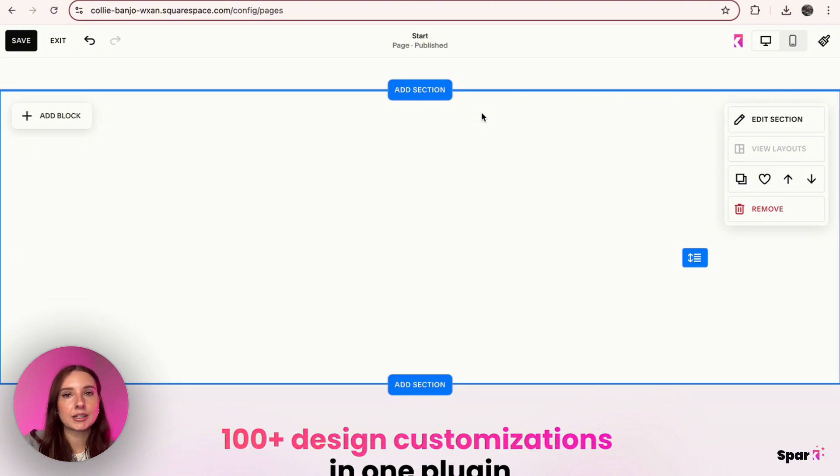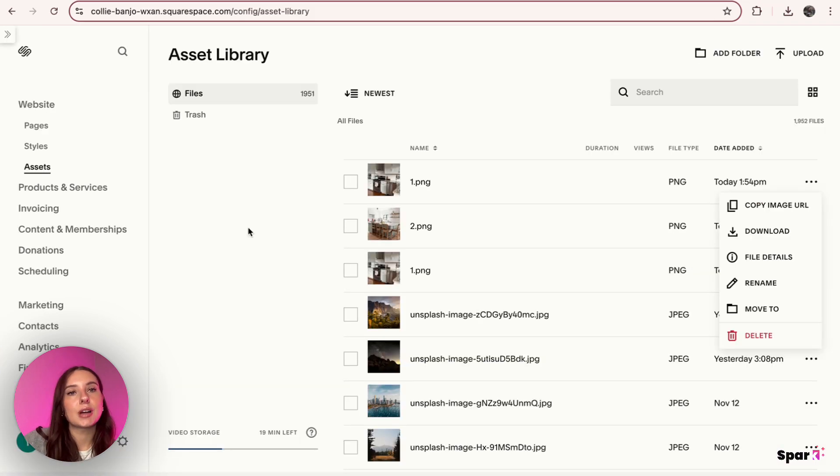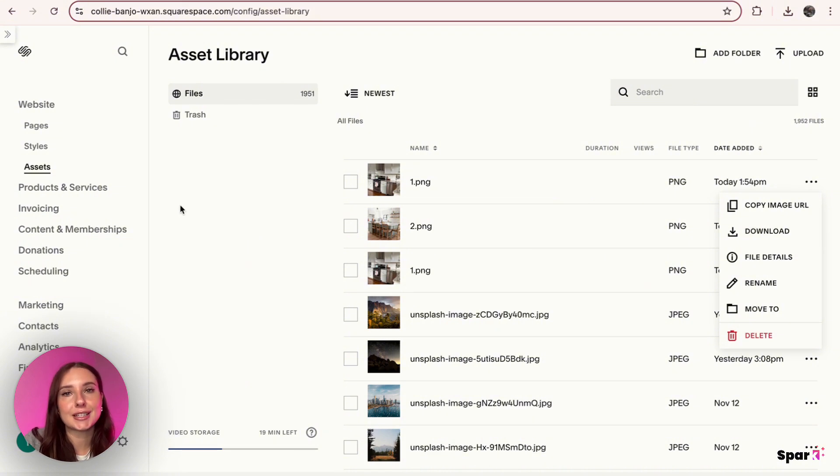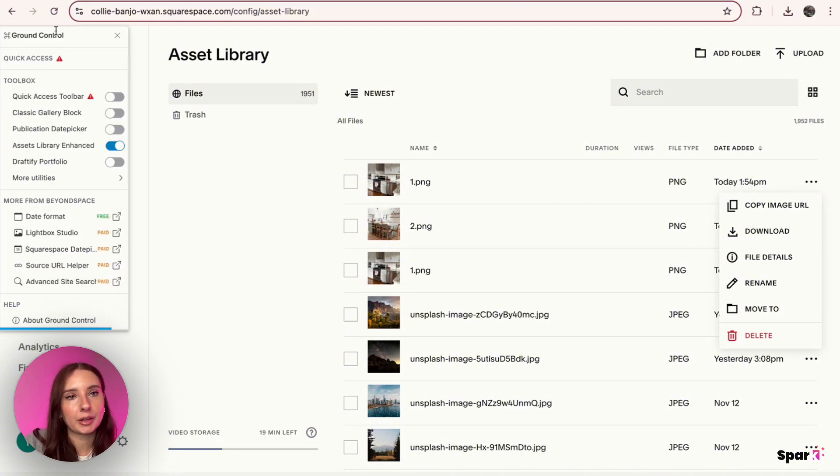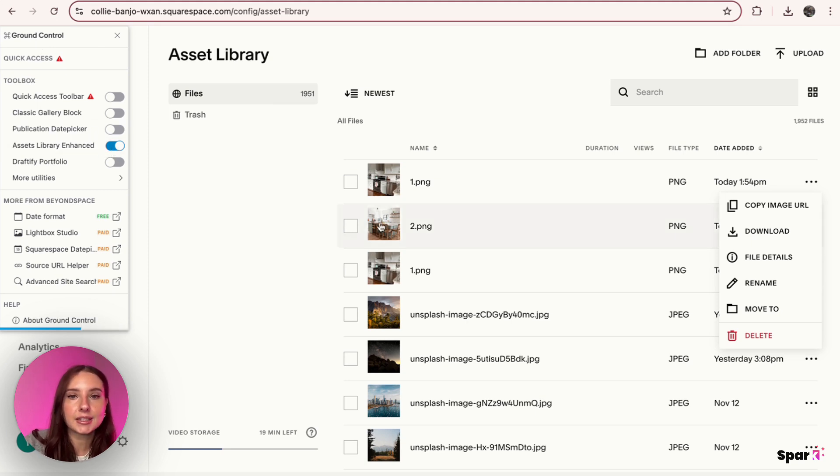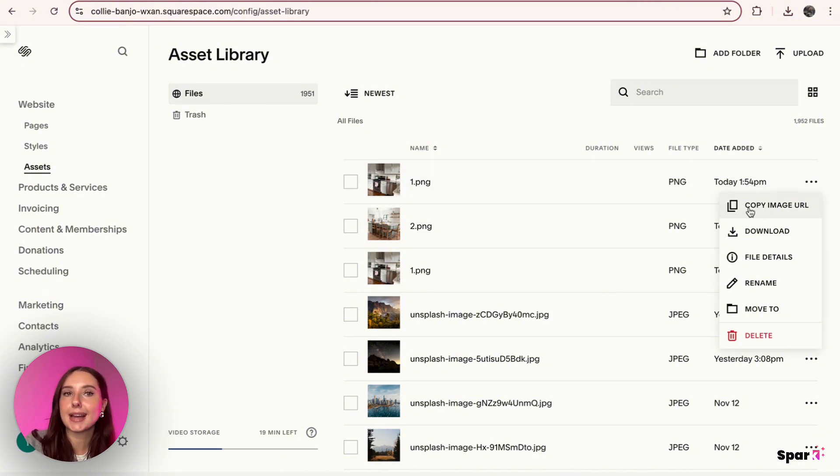And one of the ways we can do that is using Beyondspace Copy URL features. So I uploaded Beyondspace Copy URL feature to my Squarespace site—I just had to insert a little bit of code—and then I get this little panel with Ground Control. After I have this panel, I can switch on Assets Library Enhanced and this will allow me to copy the image URL from my Squarespace asset library. Without this plugin I wouldn't be able to do that.